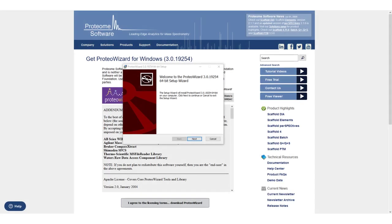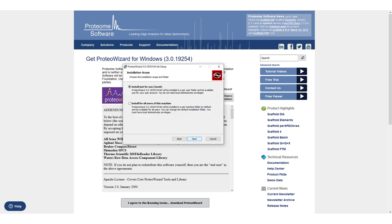Click Next to work your way through the ProteoWizard installer. Select the option to install for all users of this machine.